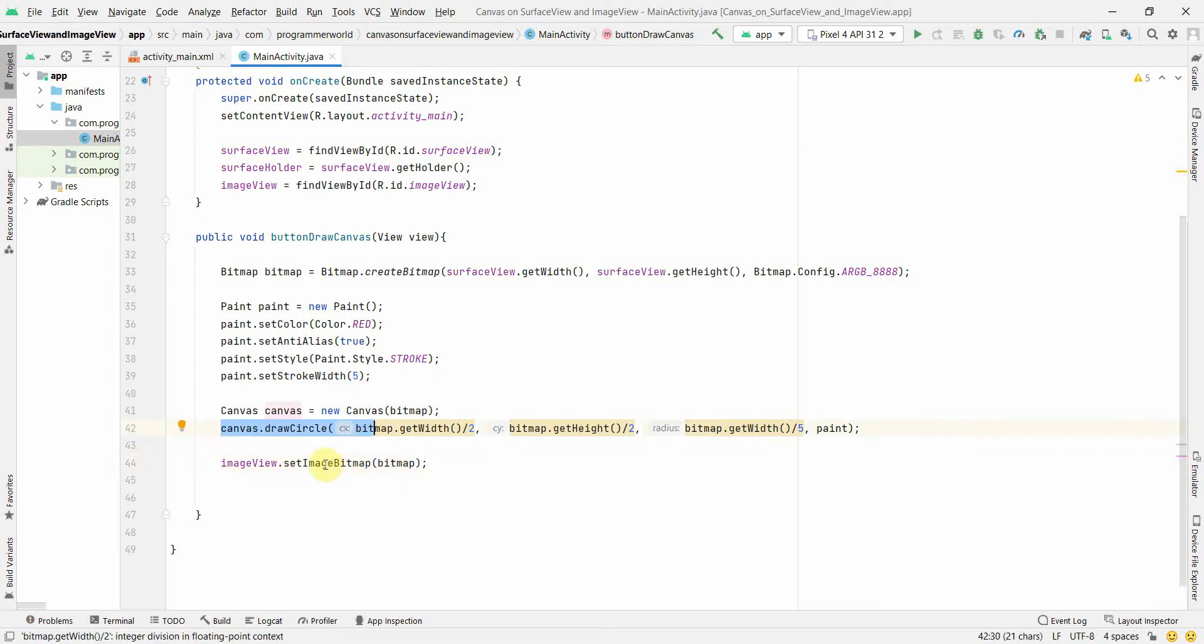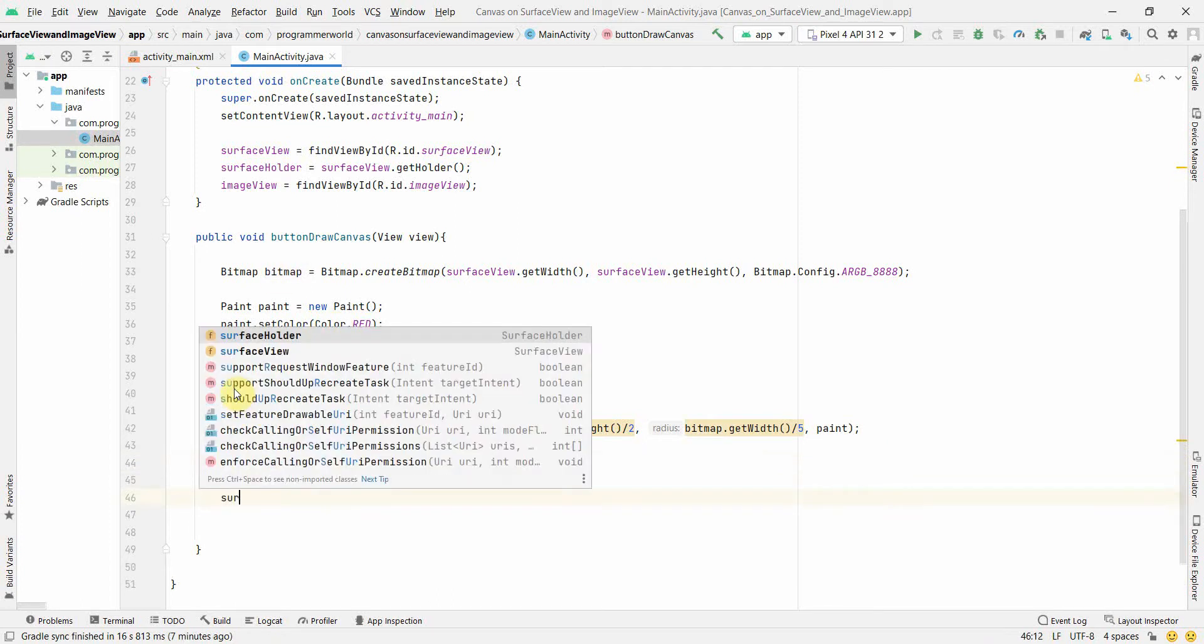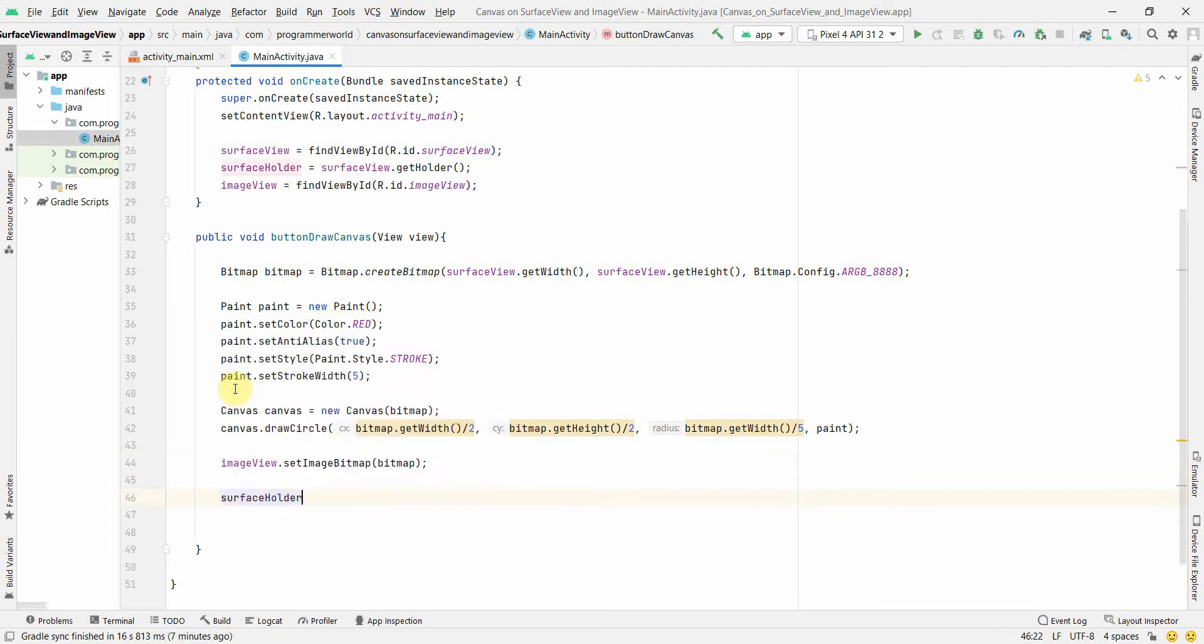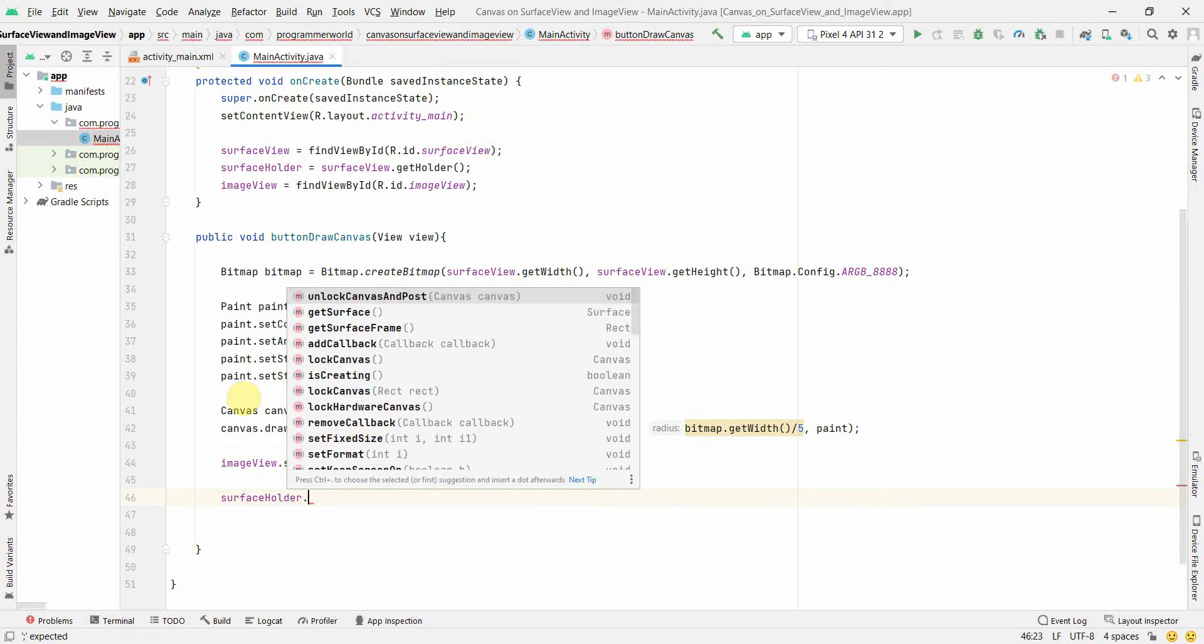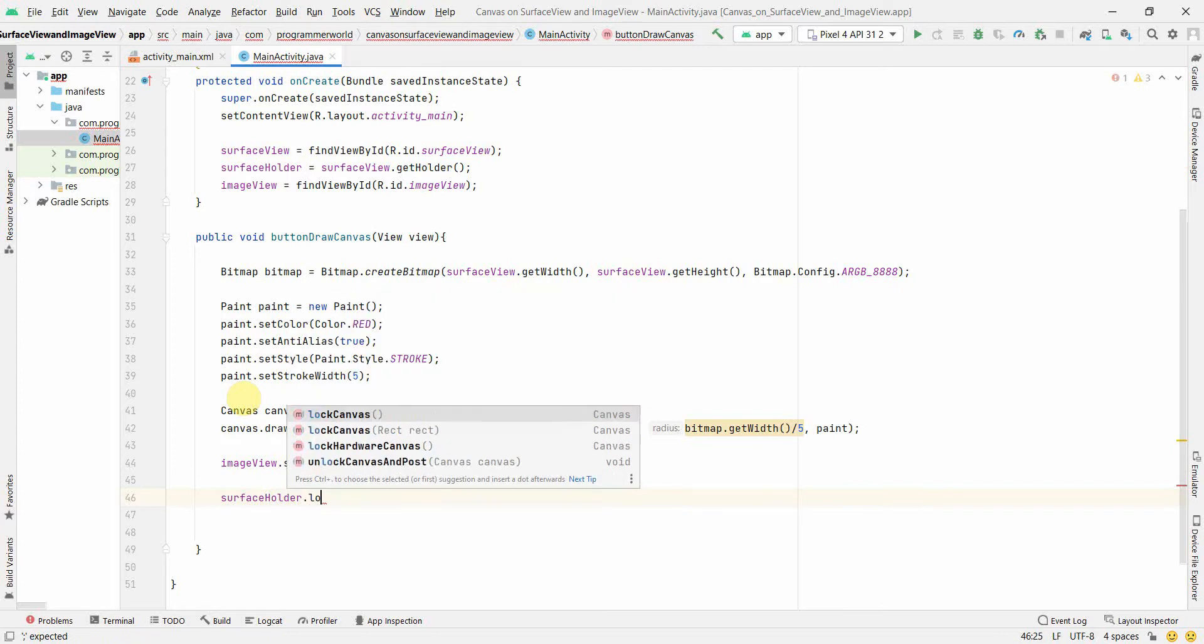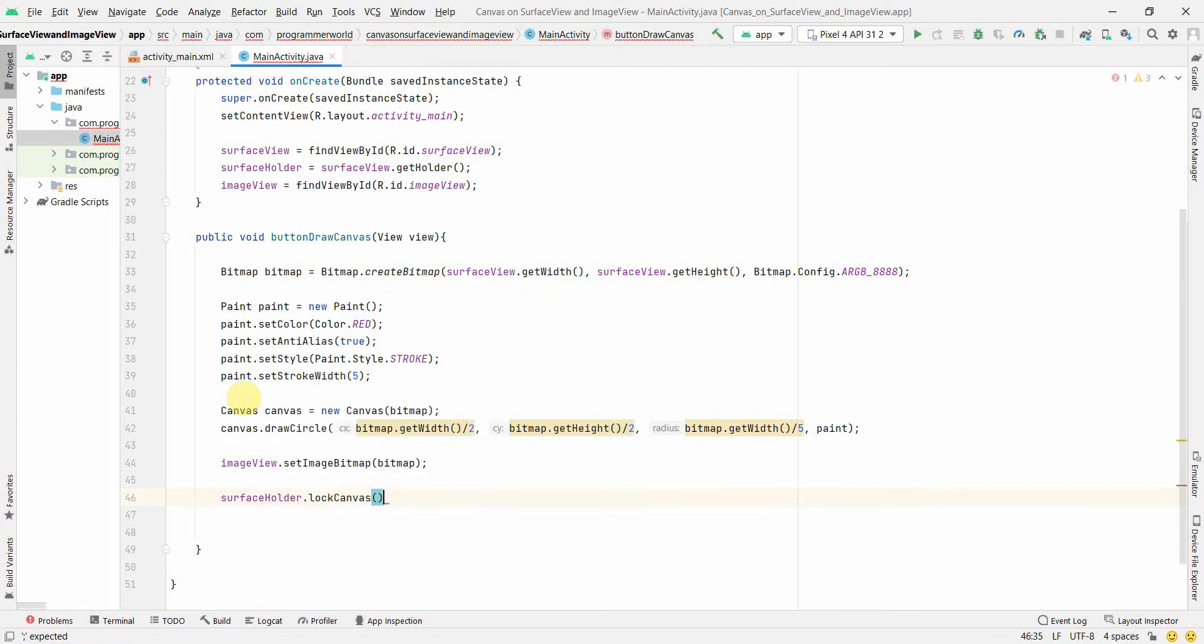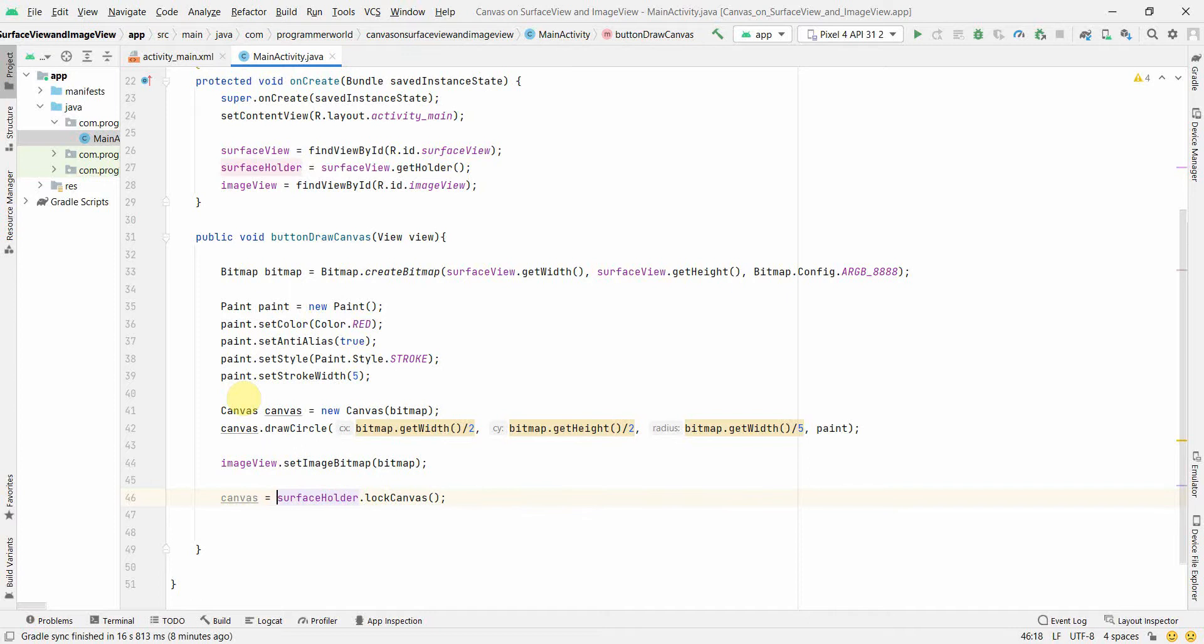Now for surface view, to draw on the surface view, the trick is we have to use this surface holder, and you have to use something called lock canvas. And this we should capture in our canvas. And once we have locked it, then we can draw anything on this canvas. We can draw again...